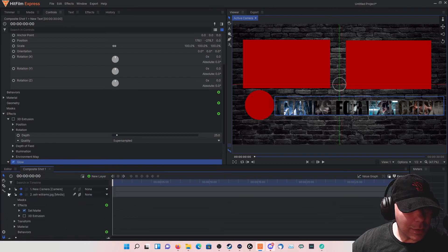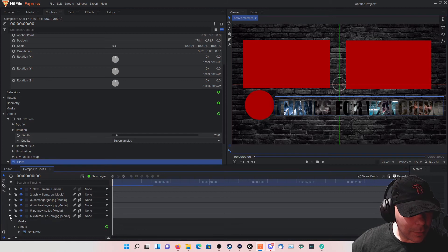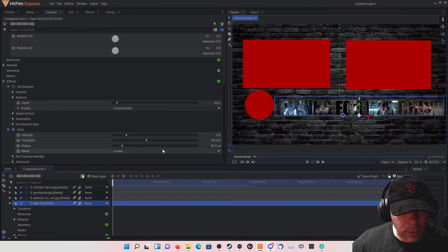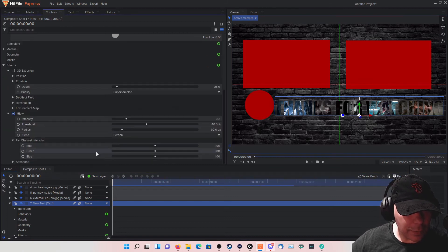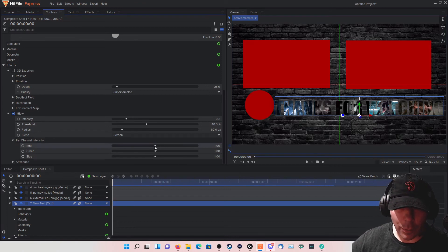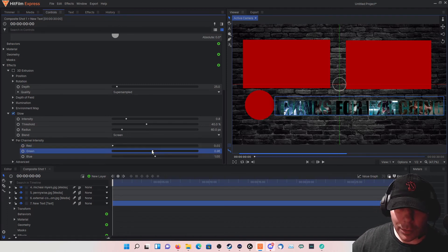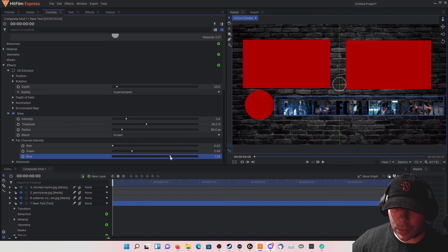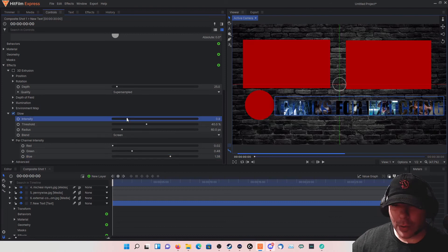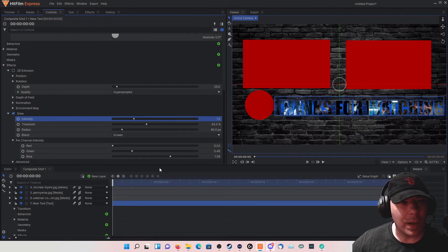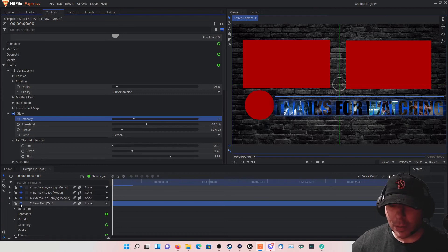Let's close everything up except the text layer so we have a clear view of what we're working with. Looking at the glow effect — the per-channel intensity changes the colors. We can change the color to whatever we prefer — I'll drag it to find something that looks good. Then increase the intensity. That's starting to come together really nicely because it makes the text pop out.